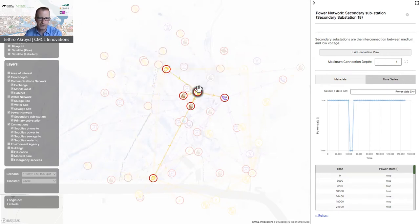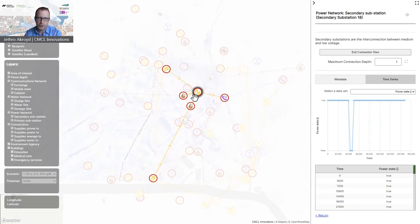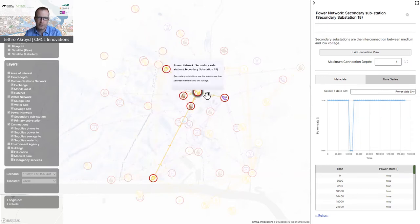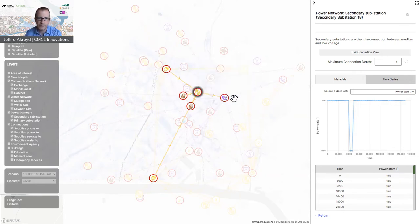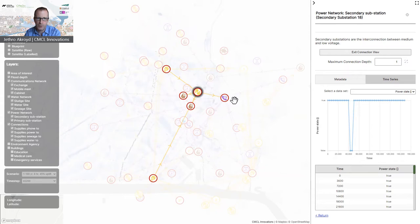Going back to the original secondary substation, we can see that it also supplies power to two water sites and one telephone exchange, both of which also lose power and therefore also fail. This is an example of the failures we see crossing between the networks and propagating outside just the area that gets wet.